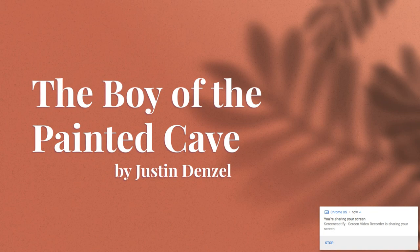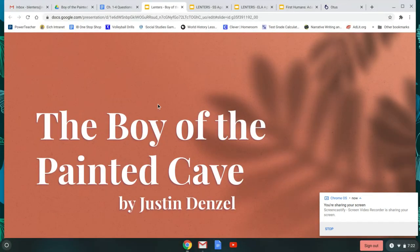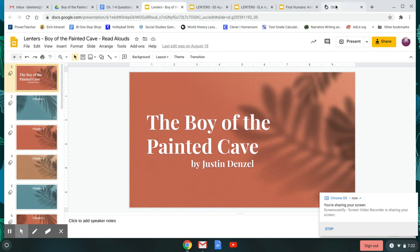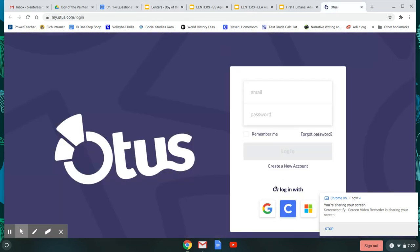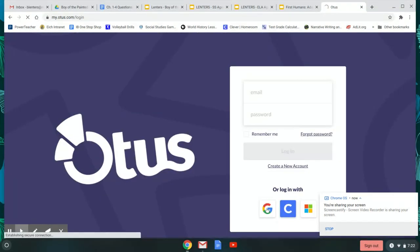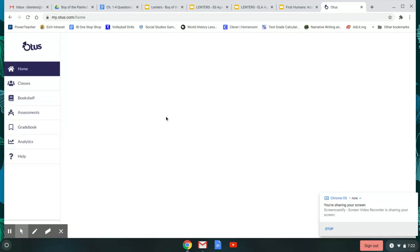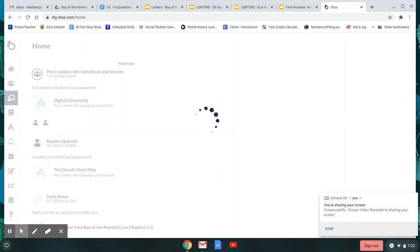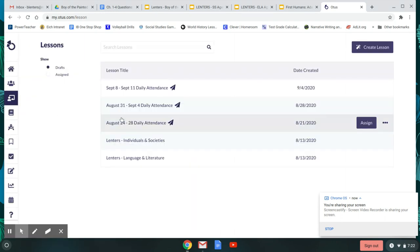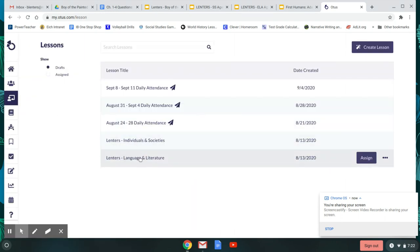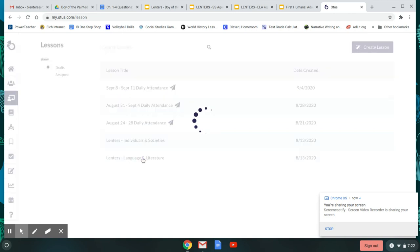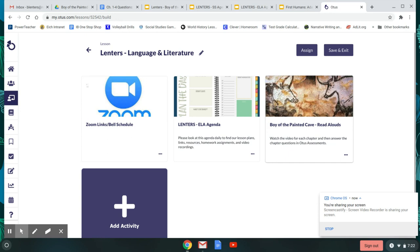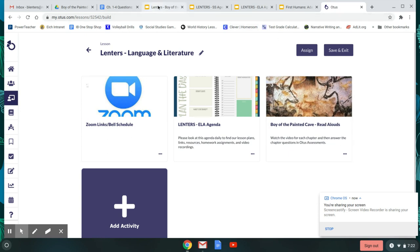Every day you will come to this PowerPoint, which can be found in Otis under your lessons tab. So I put it in both the language and literature and the individuals in society. So whichever one you click on will work. So if you go to your lessons tab, you could click on either one of these. I'll just click on this for the example. And you click into this Boy of the Painted Cave read alouds.